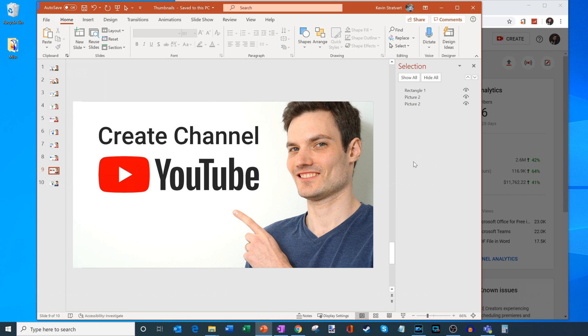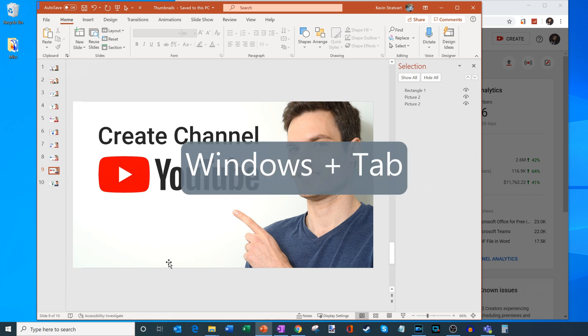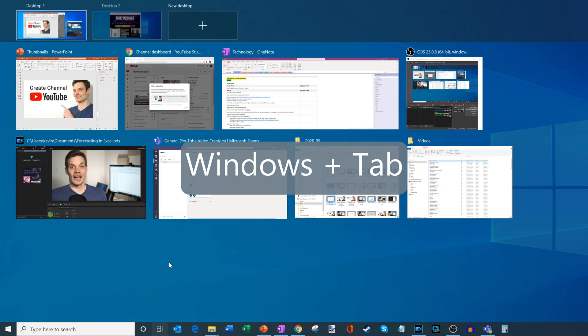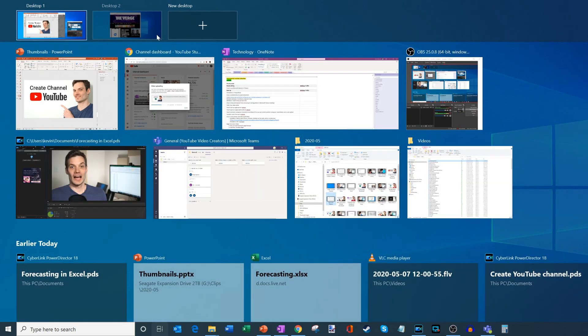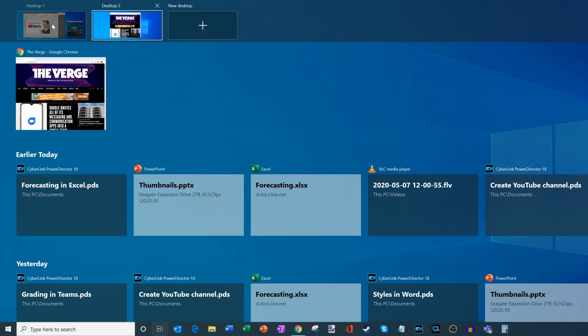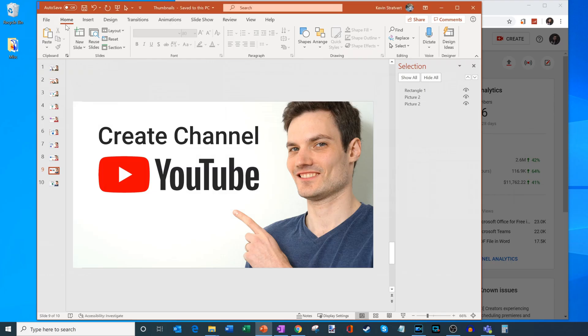Now what I want to do is I want to show some shortcut keys of how you can make working with multiple desktops even easier. So one of the things that you can do, I mentioned before that to get to task view, you could press Windows tab and that'll bring up the task view. Now you could click on new desktop, you could close a desktop, but you could also do all those actions with shortcut keys.